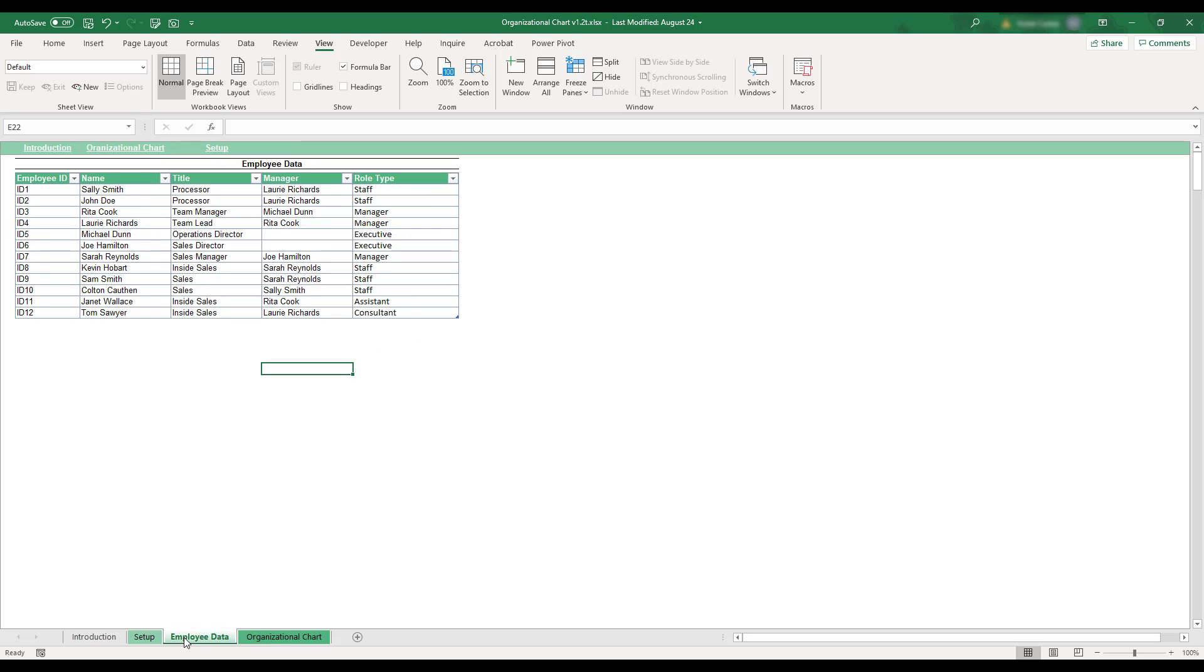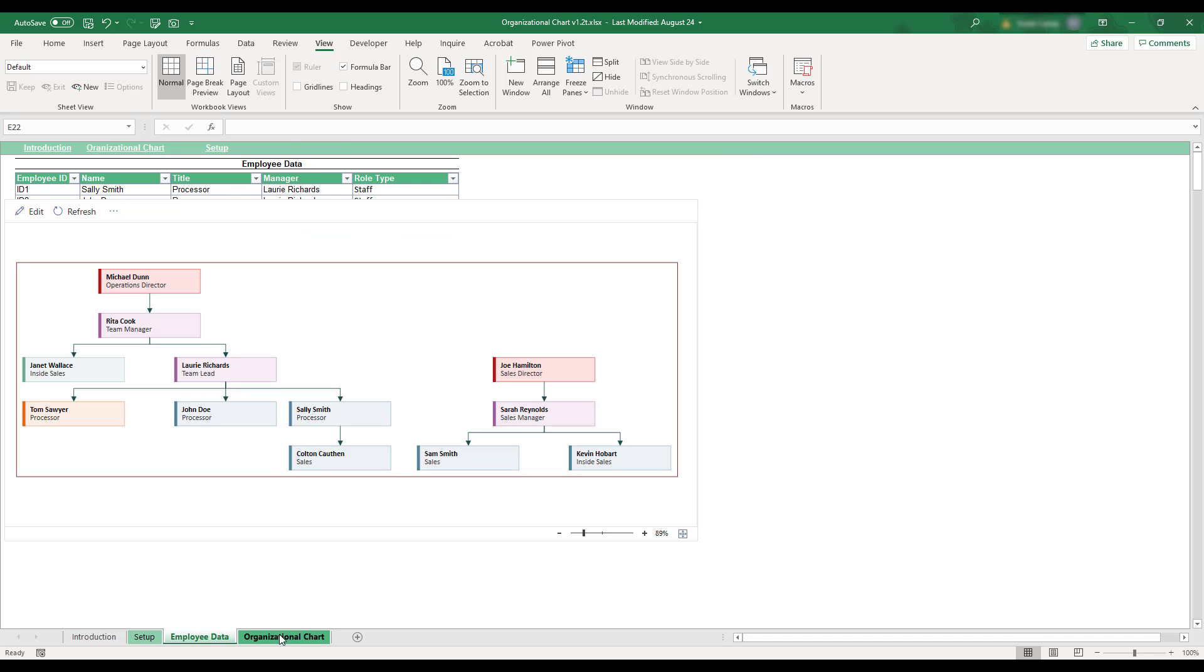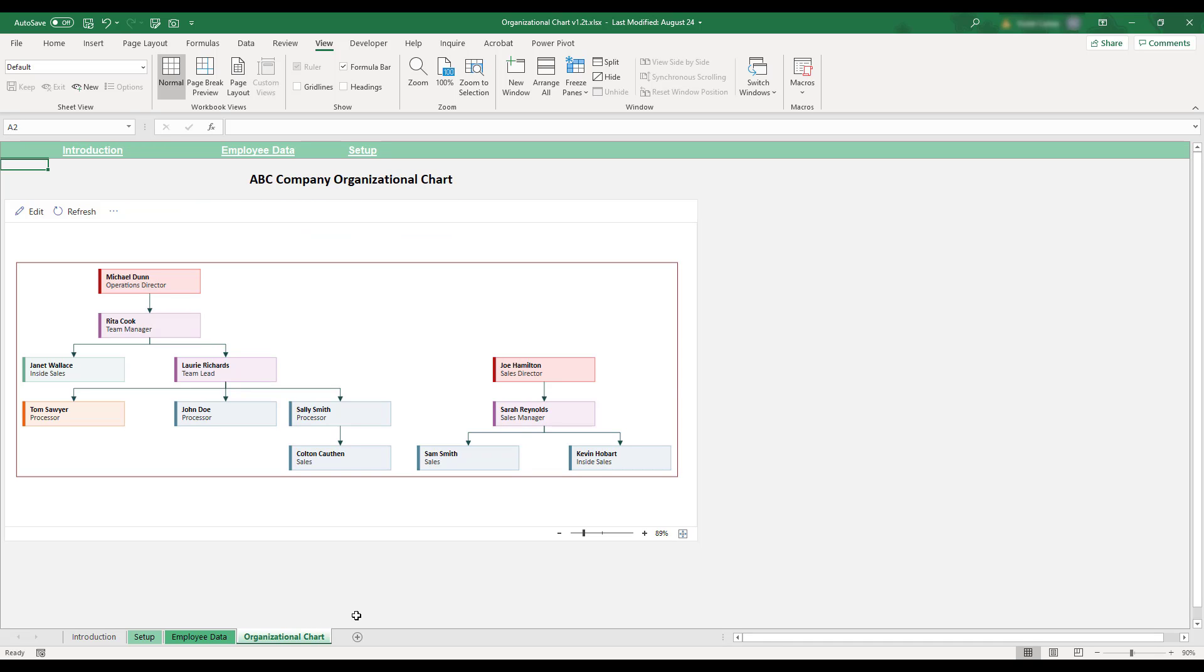An organizational chart unique to your company will be generated, and any changes to your management structure over time will be automatically reflected.